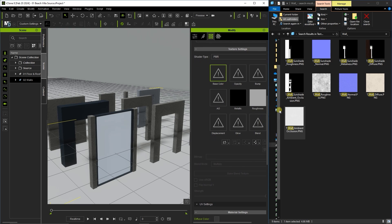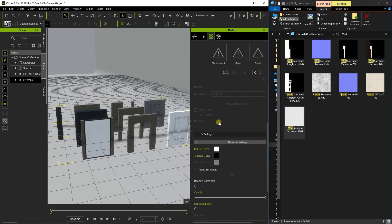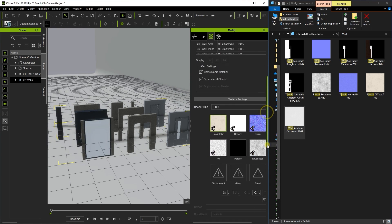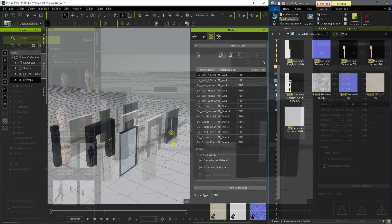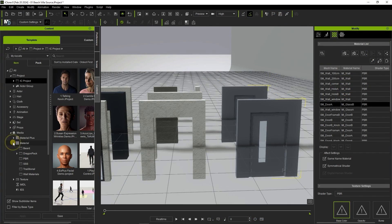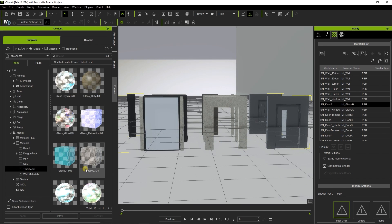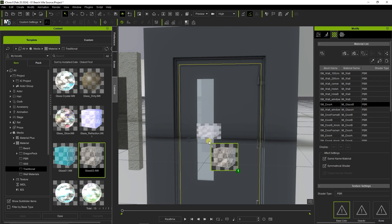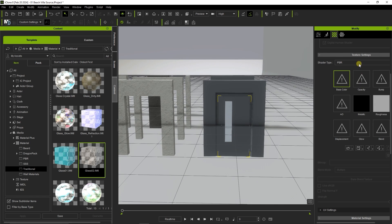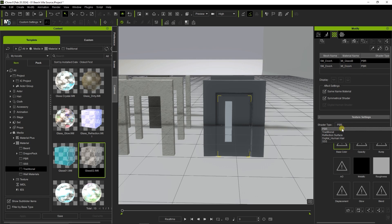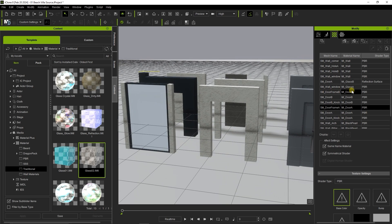Again, be sure to set the diffuse channel value to pure white before continuing. If the set you've downloaded doesn't contain any glass-related textures, you can find a variety of suitable materials in the content manager under Media Material Traditional. Keep in mind that results will vary based on which final render engine you are using. Also be aware that you can set the shader type to reflection surface; however, setting too many surfaces to this shader type increases resource consumption exponentially and should be used sparingly.